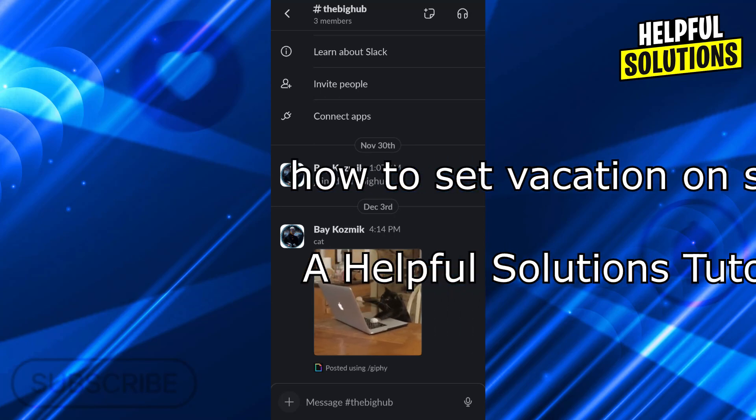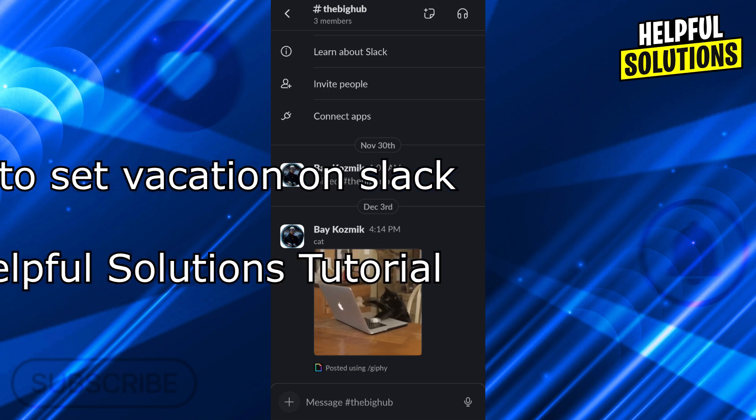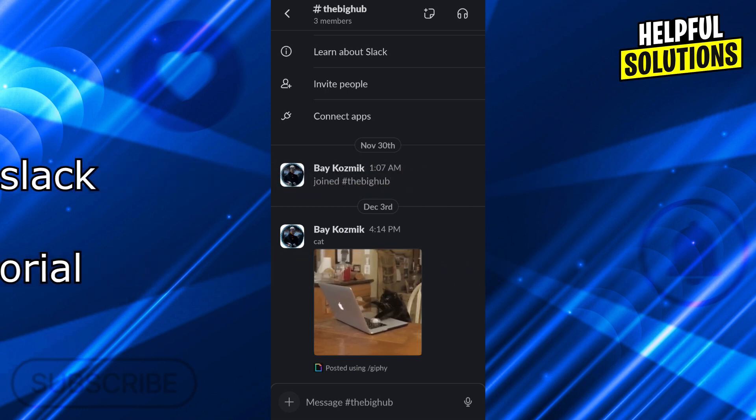Hello guys, welcome to Helpful Solutions. In today's video, I'm going to show you how to set vacation on Slack in super easy and simple steps.